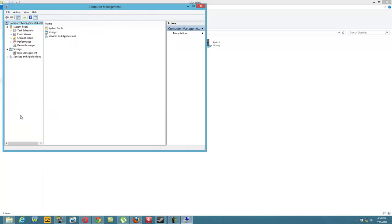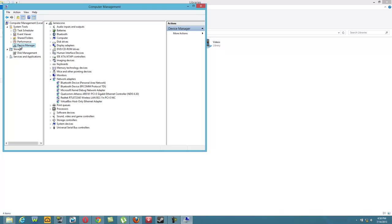So click manage, go to device manager, and then on the network adapters side, you would see the name of your network.